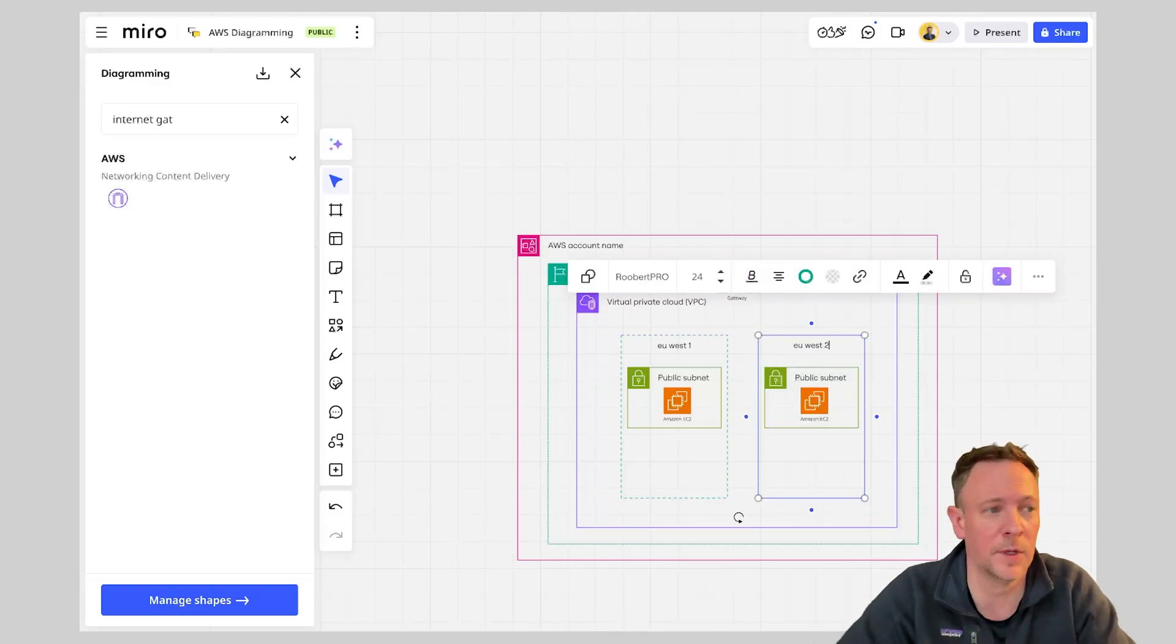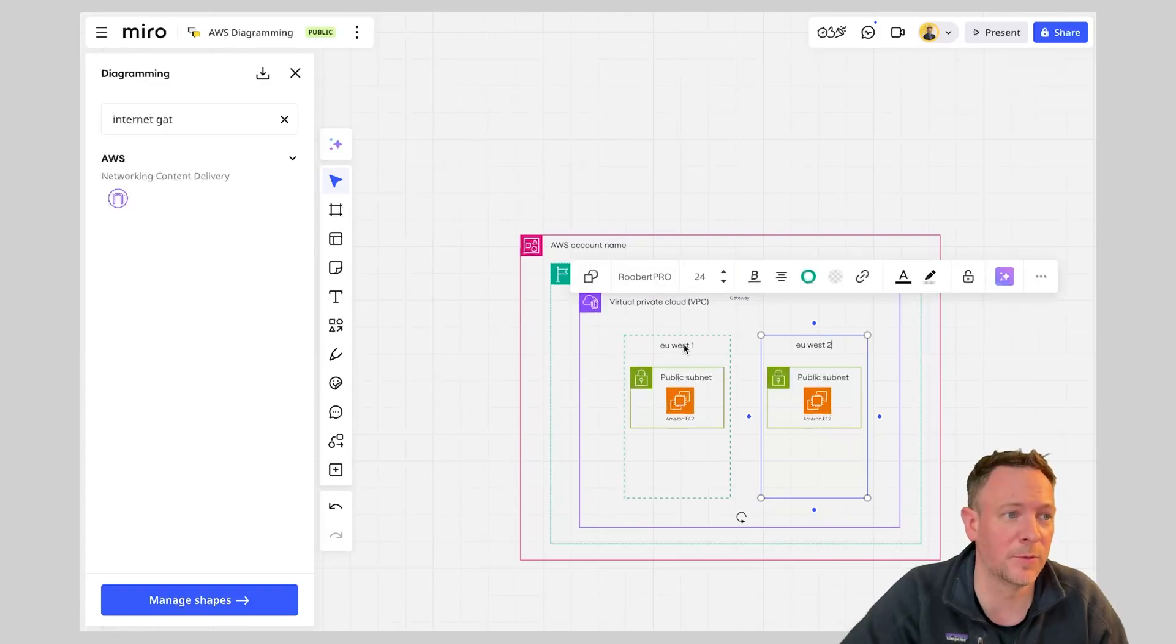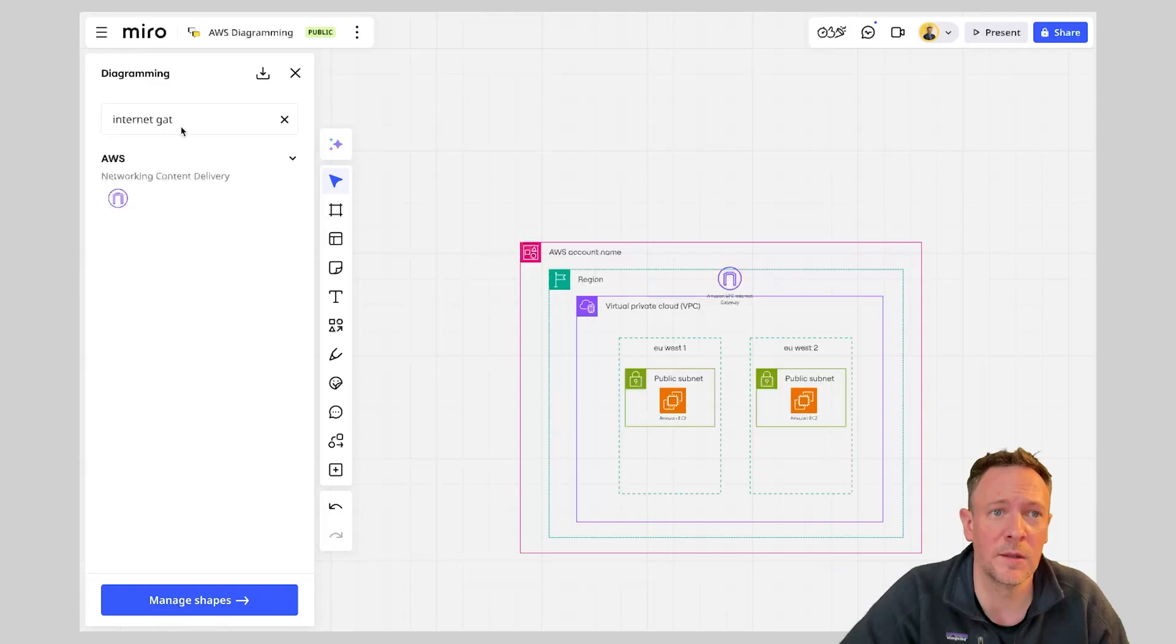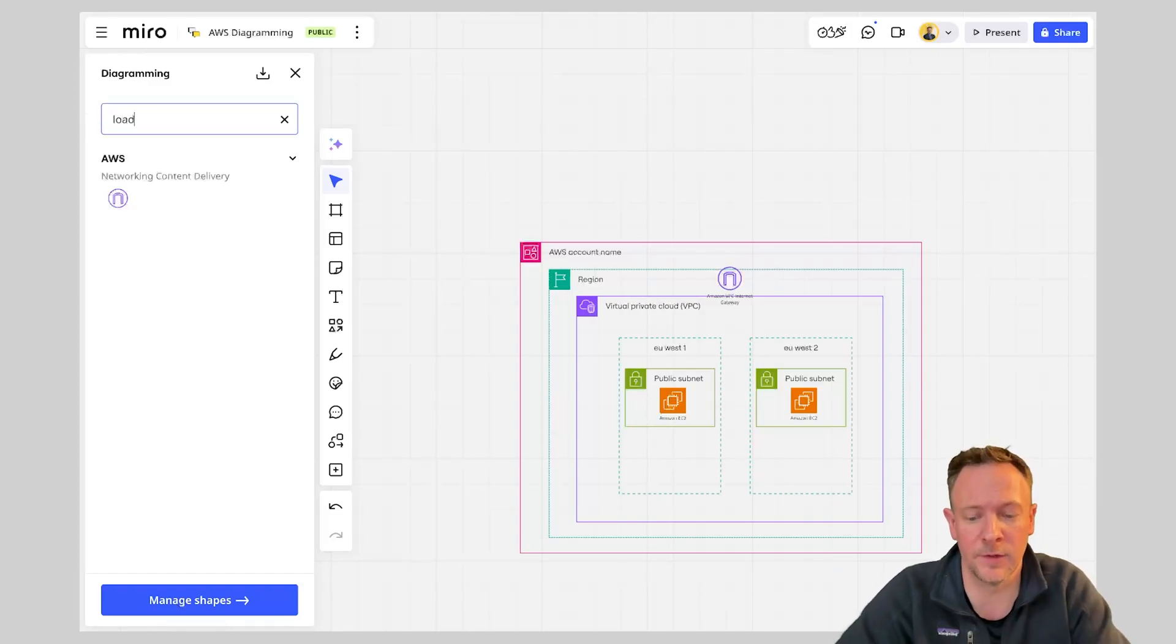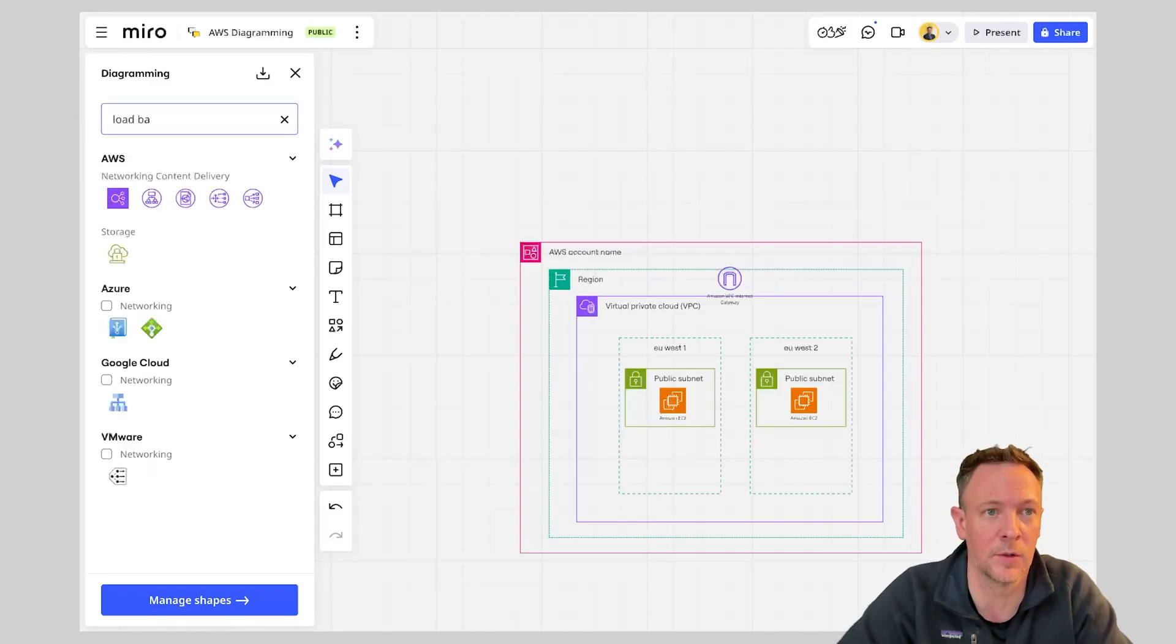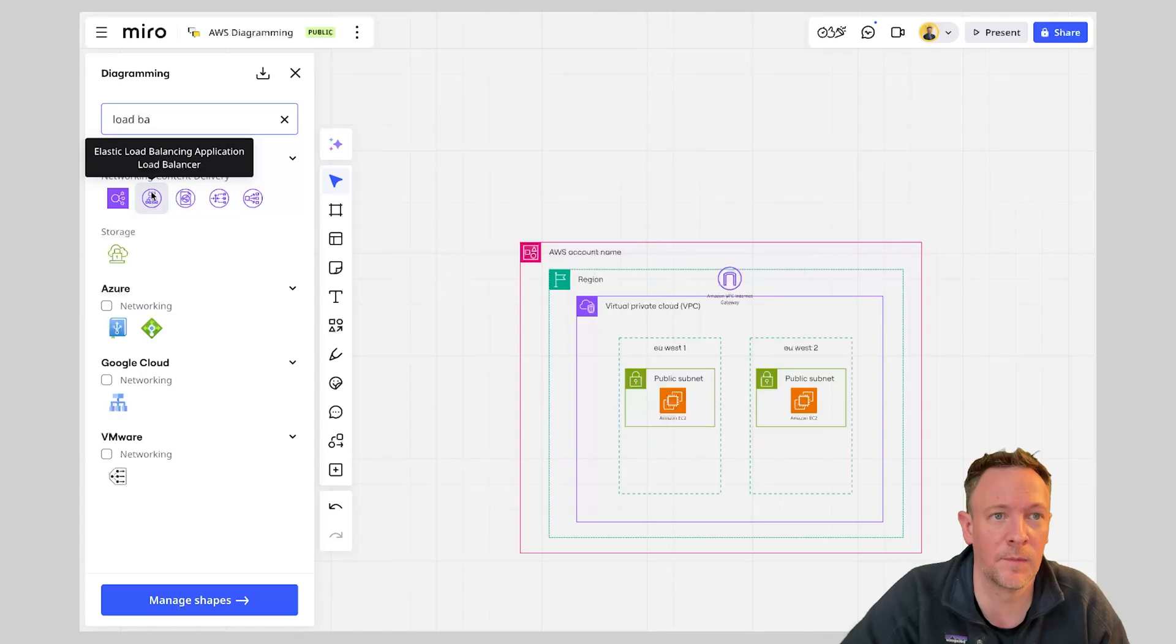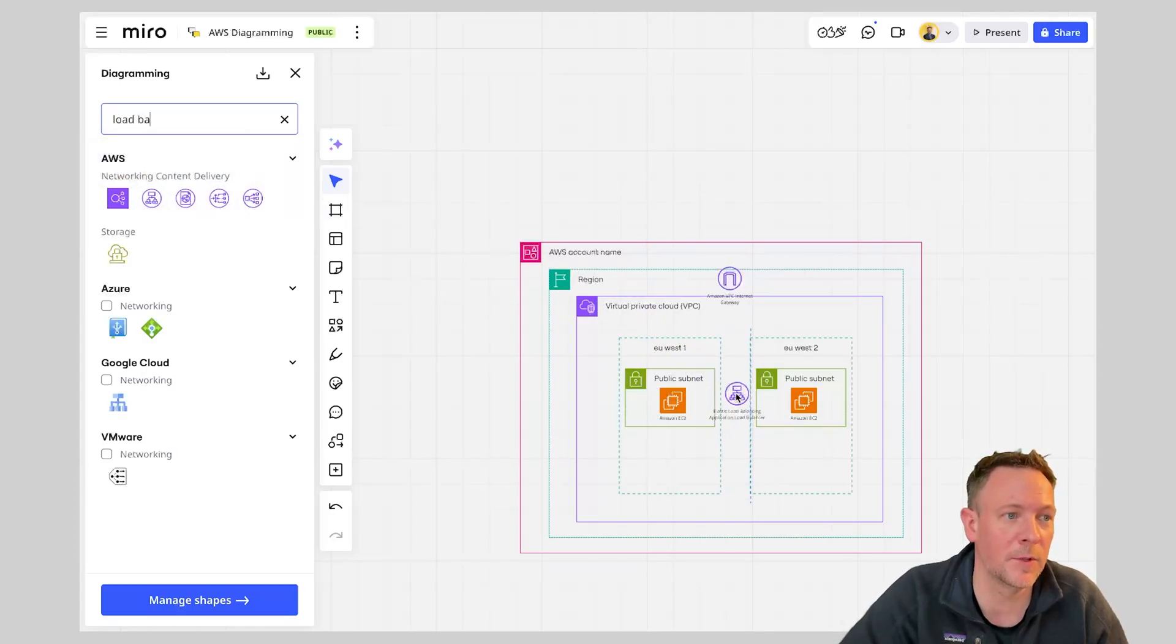and actually maybe change this to a different value so we could have this between EU West 1 and EU West 2 and what we're going to then not be looking to put in is probably some load balancing. So let's go in and look for a load balancer. So we've got an elastic load balancer here and we could throw that in the middle.